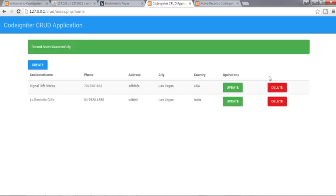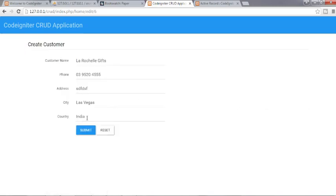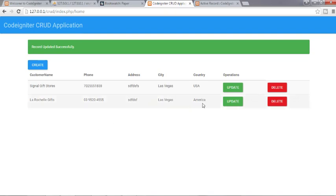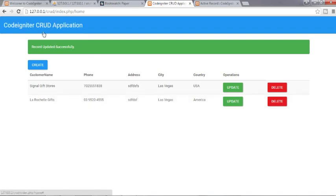Okay, so try to update it, this is America's subnet, see, America is in here. So this is how we can create a CRUD application, this is how we can perform create, read, update and delete operations in PHP's framework CodeIgniter.